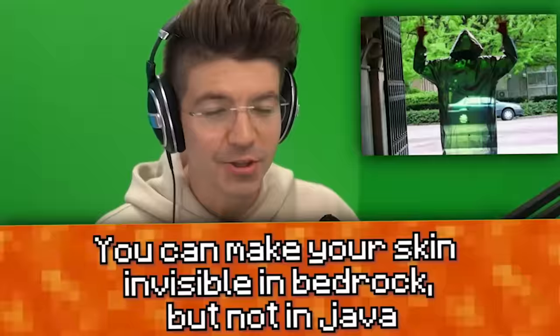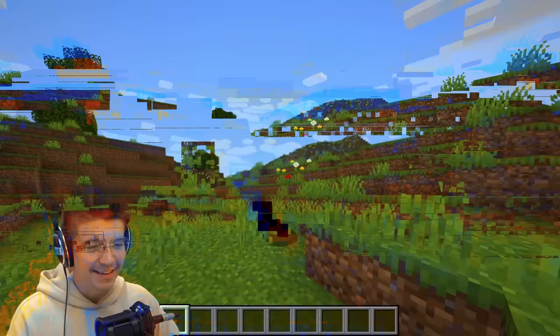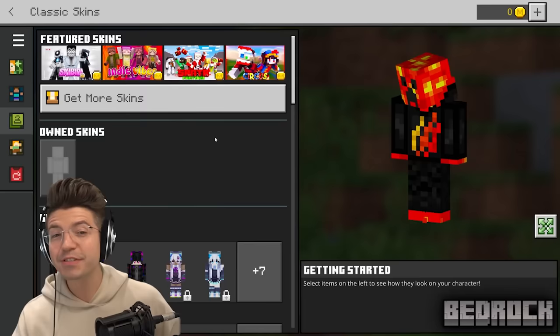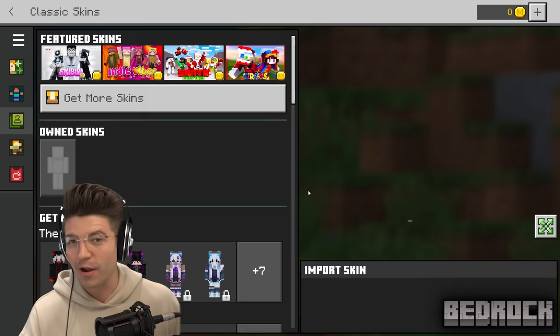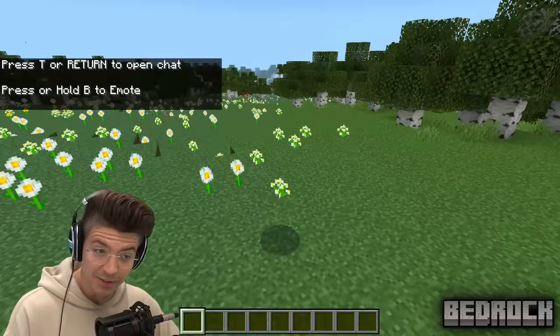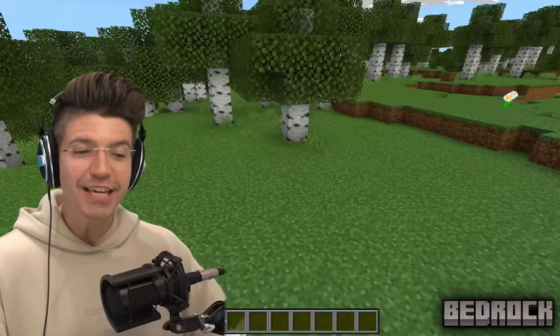You can make your skin invisible in Bedrock, but not in Java. If you go into a skin editor and completely erase your skin, you'll be left with a skin that makes you entirely invisible. When we equip this skin in Java Edition, it just doesn't work. But in Bedrock Edition, boom — I am invisible. Also, if you change some Minecraft settings, you can even hide the shadows that are usually under your feet. This would make for a crazy prank.